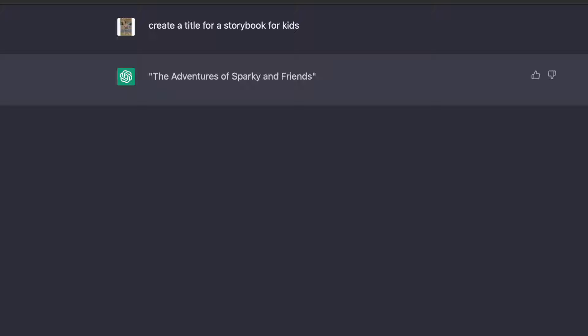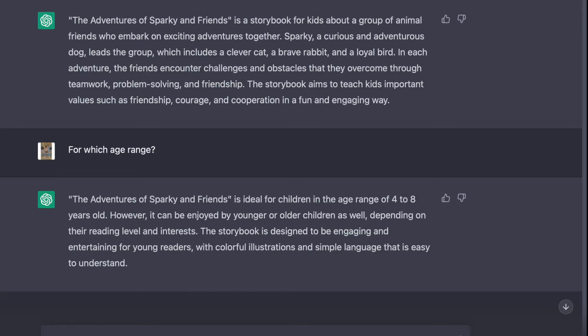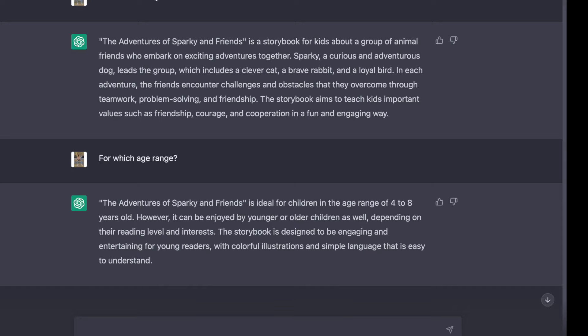Then I asked the chatbot to give me more details about the story and it came out that the book is for kids between 4 to 8 years old and it is about Sparky and his friends who embark on exciting adventures together. I really liked the idea so I decided to move on with this one.